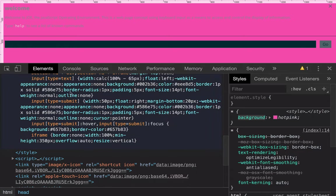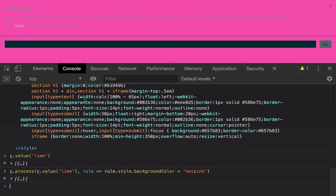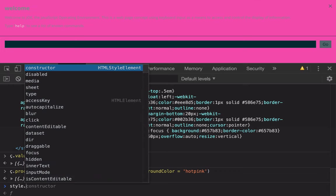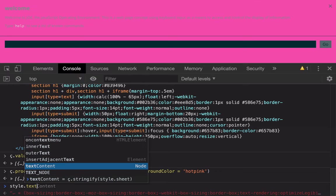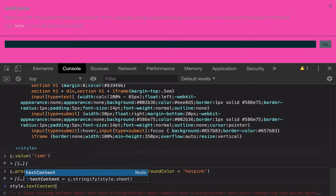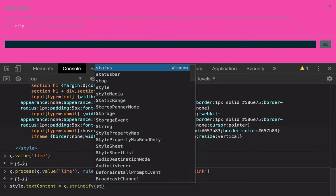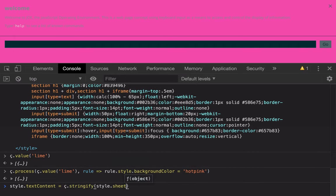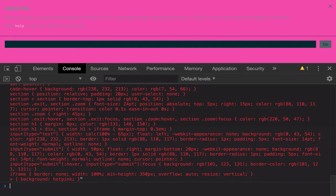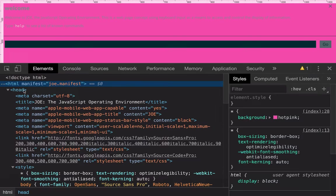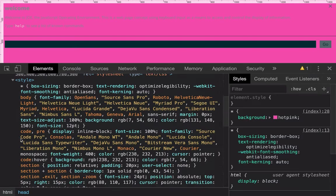And so here's another thing that we can do. We can take the style tag. We can set its text content to a stringified representation of its own style sheet object. So now when we do this, you see that all of the rules from the CSS object model, including the one that we've added, now show up in DOM.